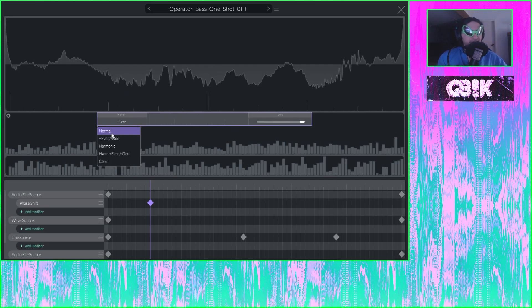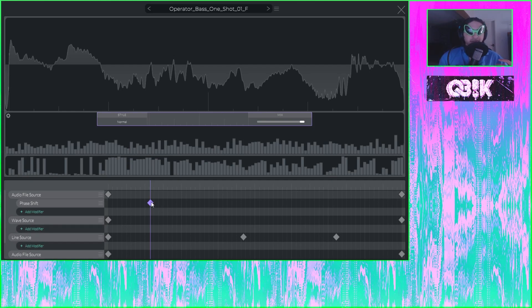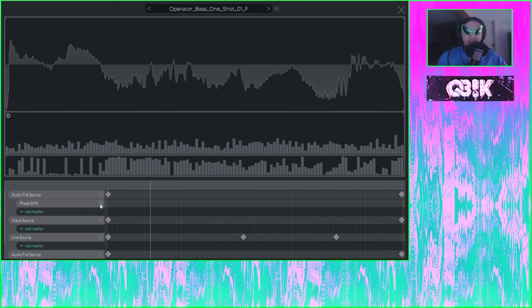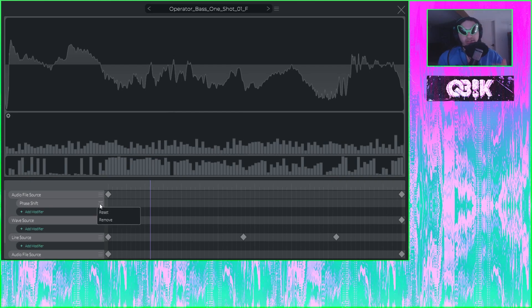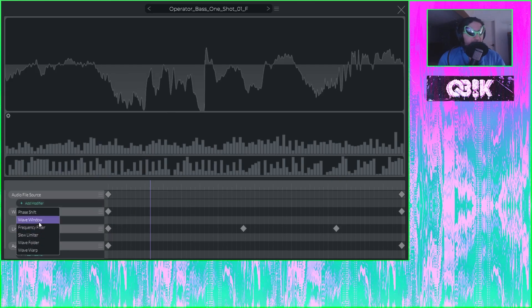Now this isn't going to have the biggest effect right now because we're just shifting the phase of the initial sample we added. At this point it's more of these different wave and line sources that are making up most of the sound we're hearing. But basically when you're editing wavetables on your own and experimenting, mess with shifting the phase and the phase of different harmonics — it can create cool effects and cool evolutions throughout your table. We're just going to remove that and move on to the next one, which is wave window.